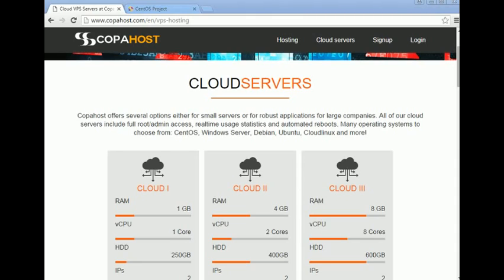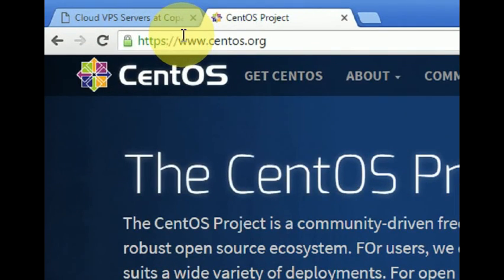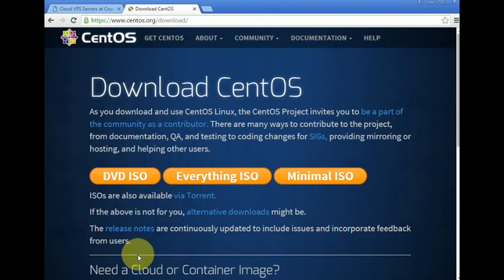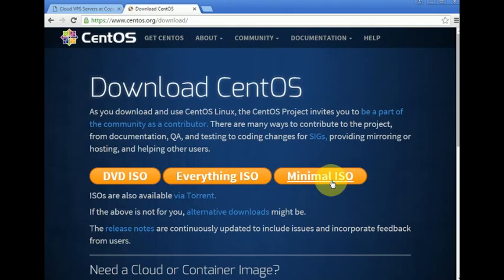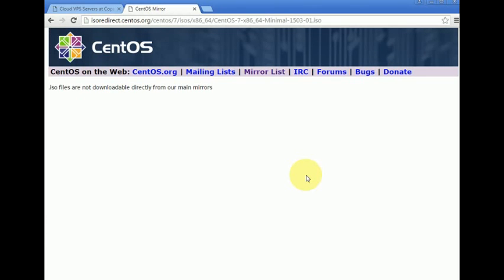The first step is to go to the centos.org website to download the CentOS distribution. On the CentOS site we click 'Get CentOS Now'. Now we can choose between the DVD ISO, the Everything ISO, or the Minimal ISO. In this example I'm going to use the Minimal. The difference is that the DVD ISO has the standard components and the Everything ISO has some more tools.